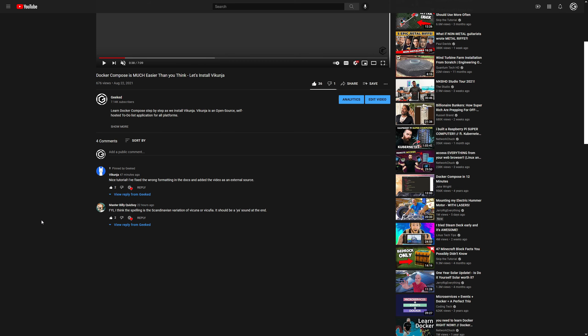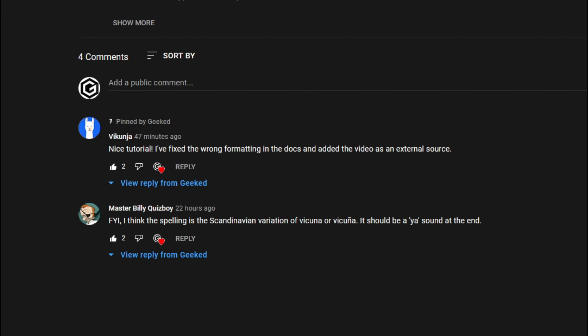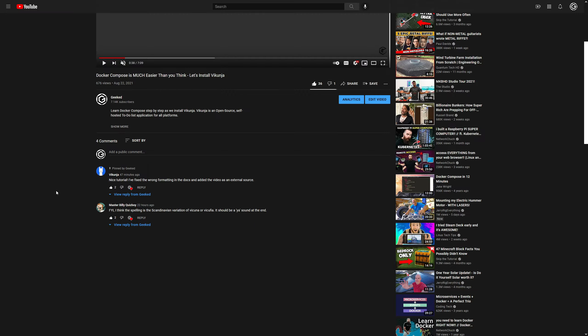I did want to mention that Vikunja did swing by and comment on this video and say, Nice tutorial. I fixed the wrong formatting on the documentation, and they also added my video as an external source. So I want to say thank you to Vikunja for swinging by and commenting, and also fixing the documentation formatting.